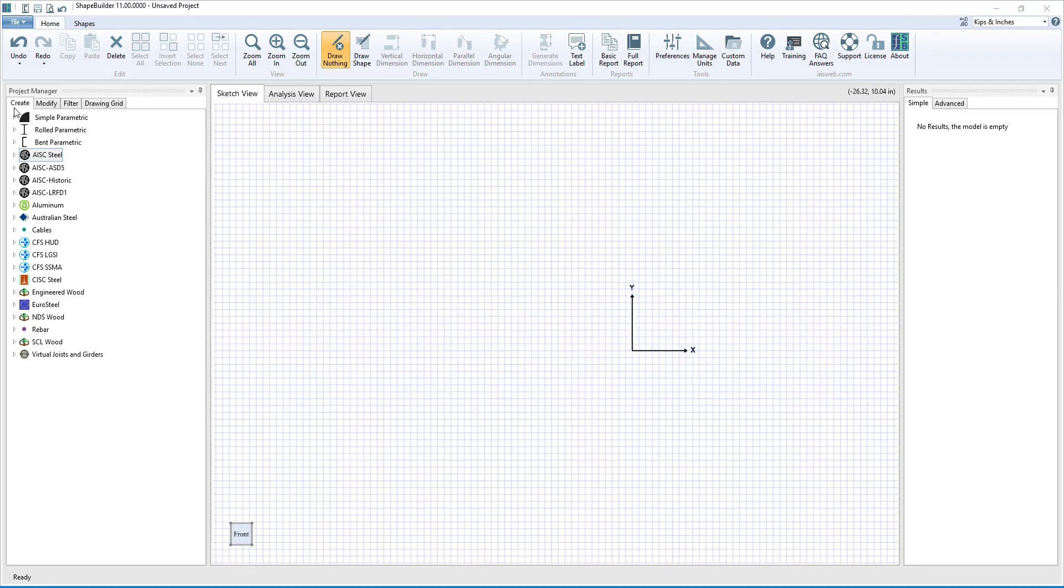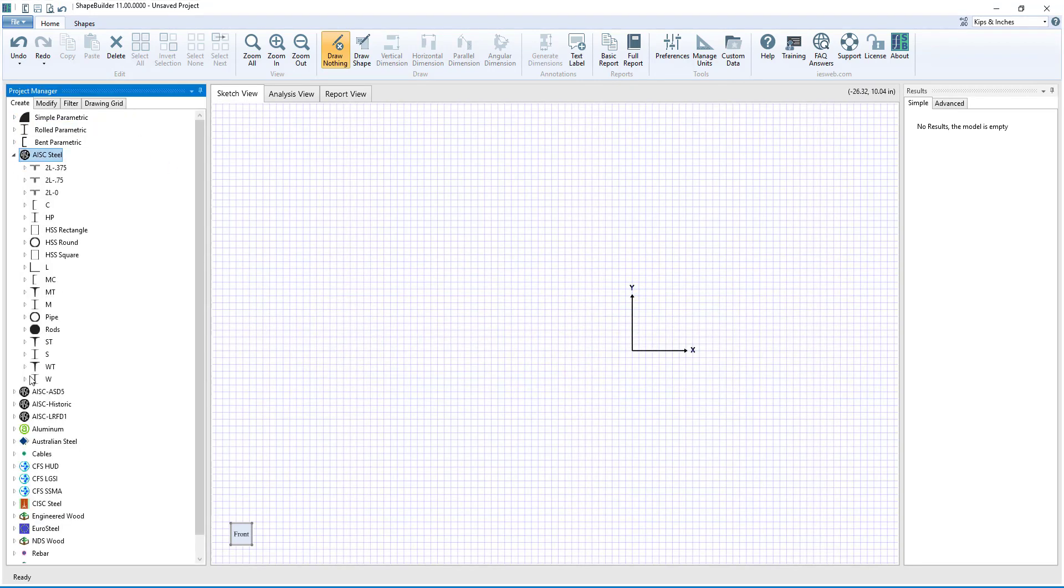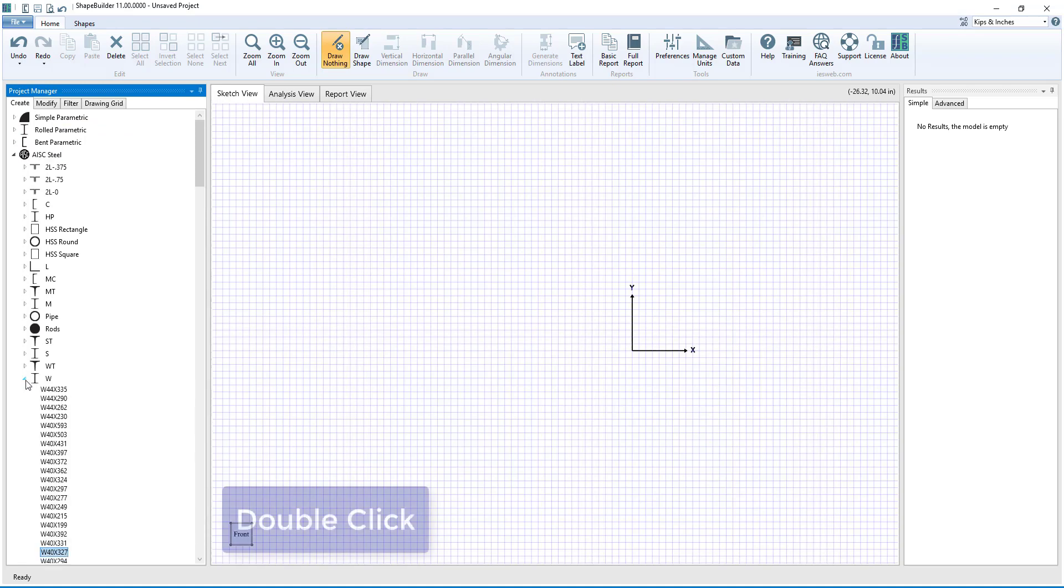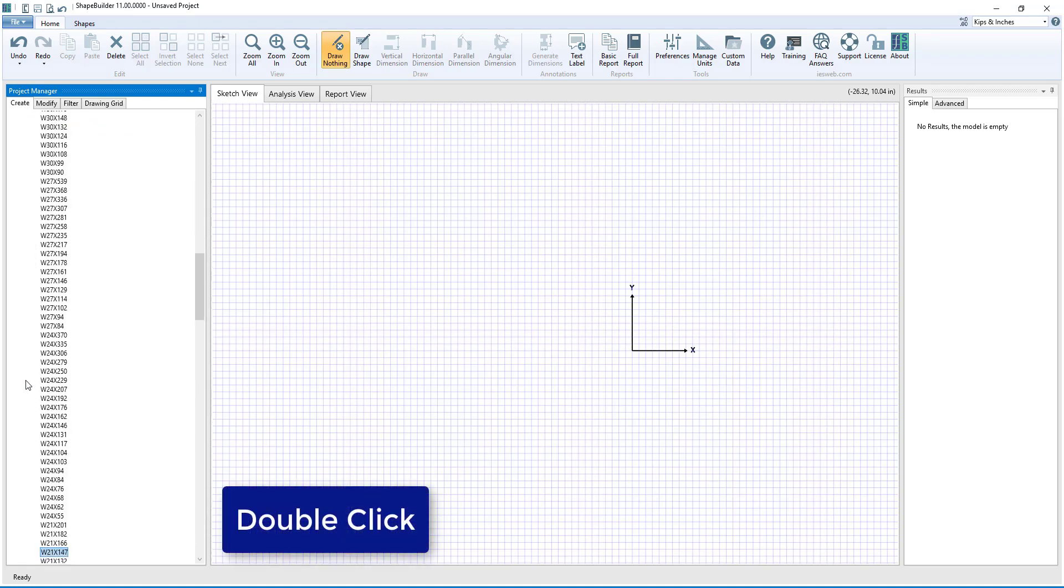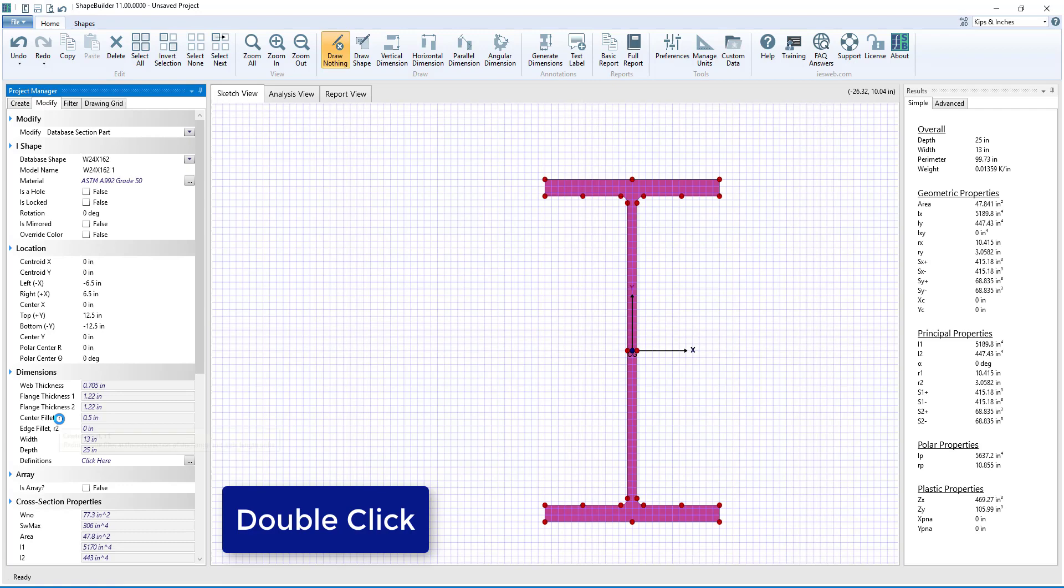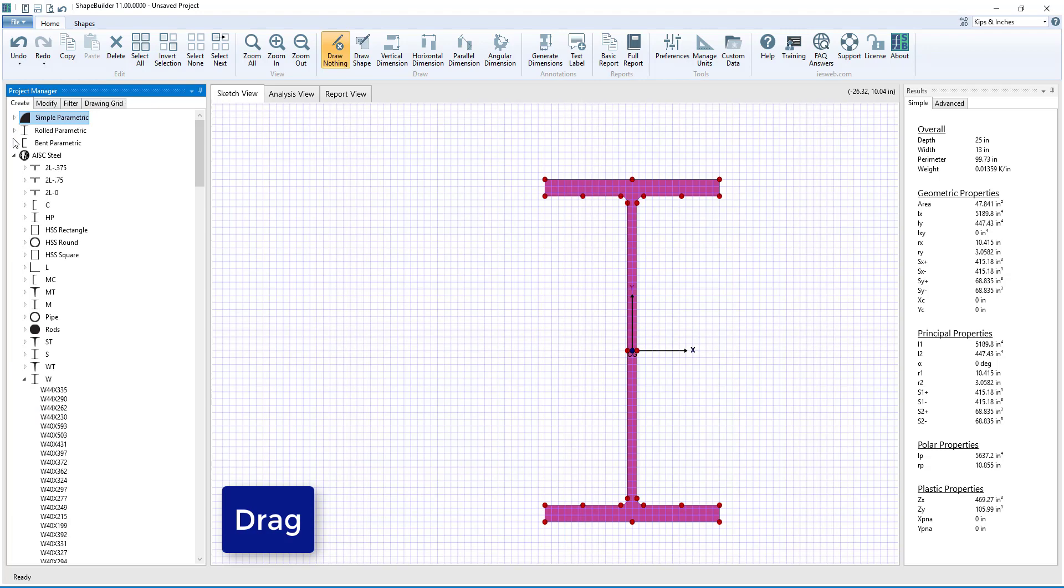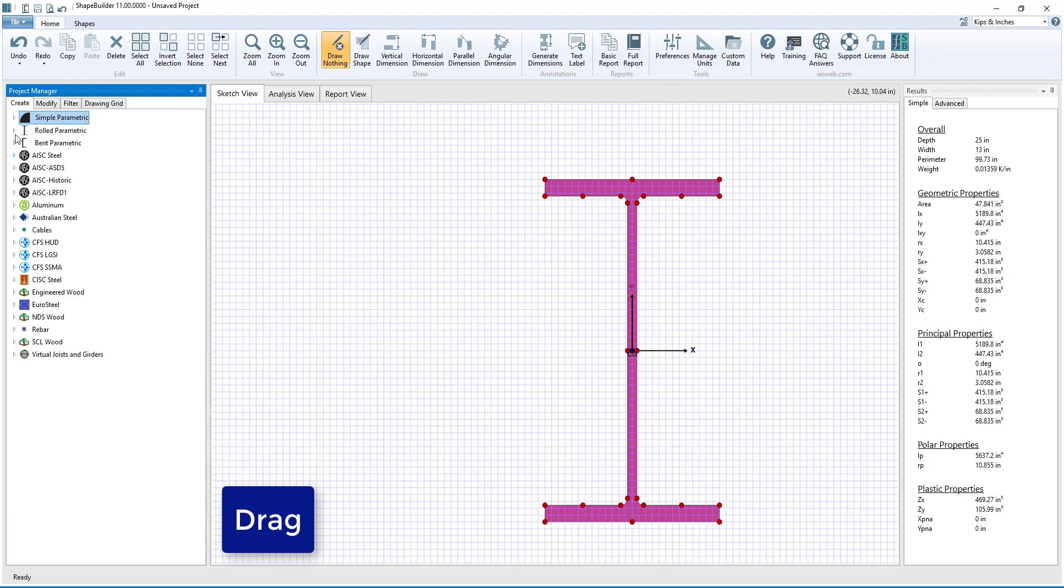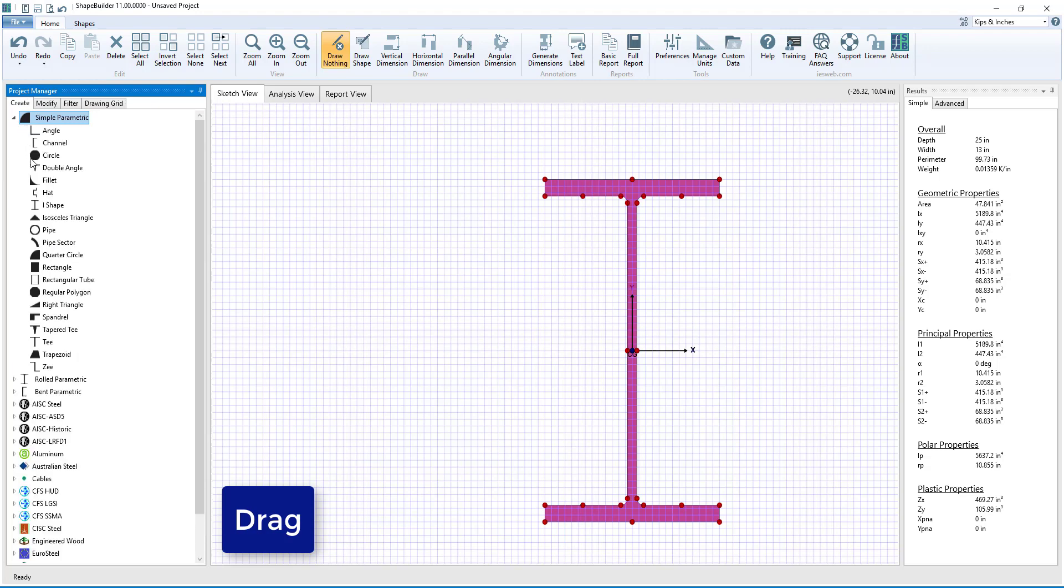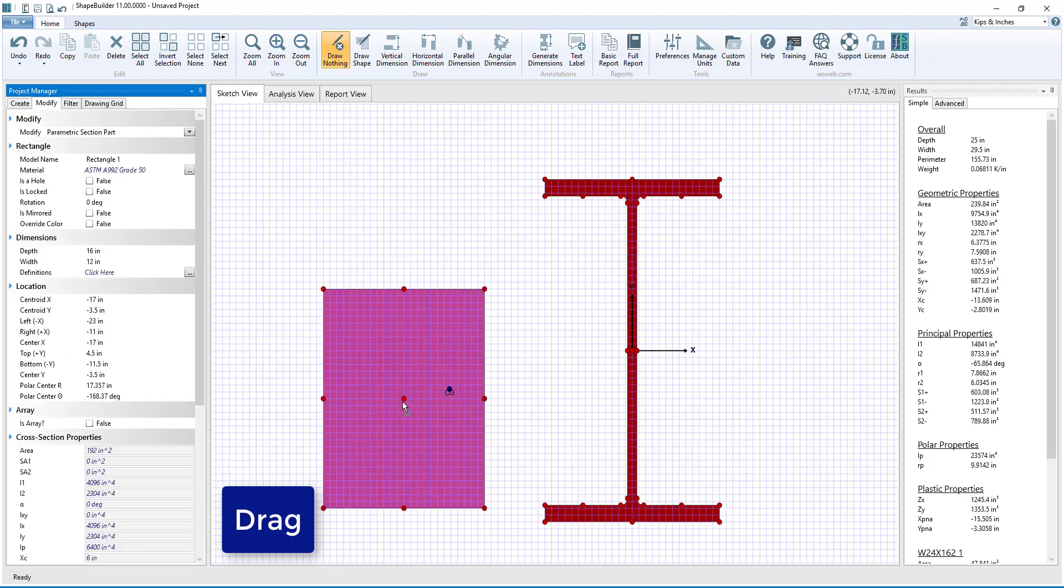To add a parametric or database shape, go to the Create tab in the Project Manager. Once you find the shape you need, simply double-click on the shape to add it to the sketch view with its center of gravity located at the origin. Alternatively, you can left-click and hold on the shape and drag it to its desired location in the sketch view.